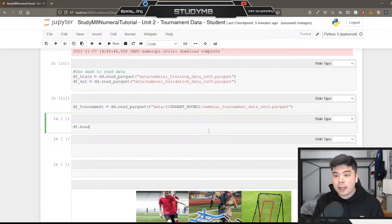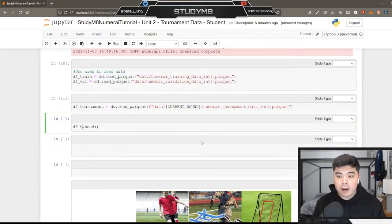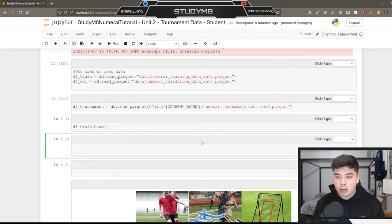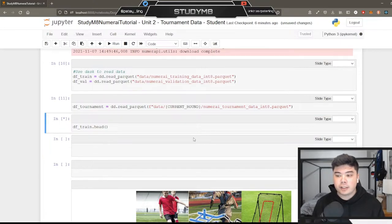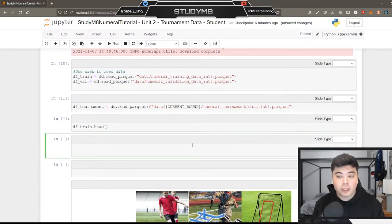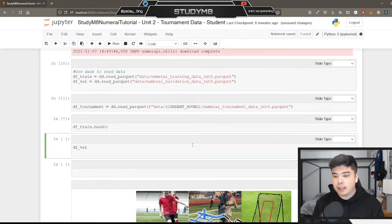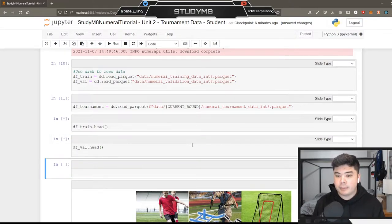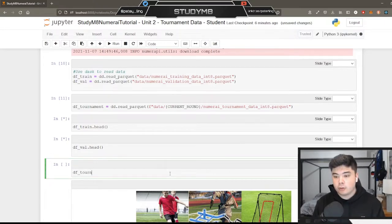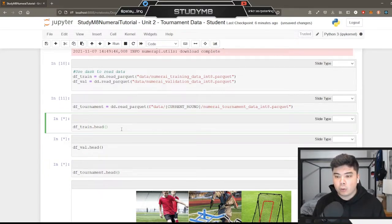I'm going to queue up the dot-head method for each of these. For those new to Dask or pandas, dot-head just gives the first five rows of the data frame. We'll use this to take a peek at the data, check out what's going on, and chat about it for a bit. I'll queue all of these up and do a quick cut.